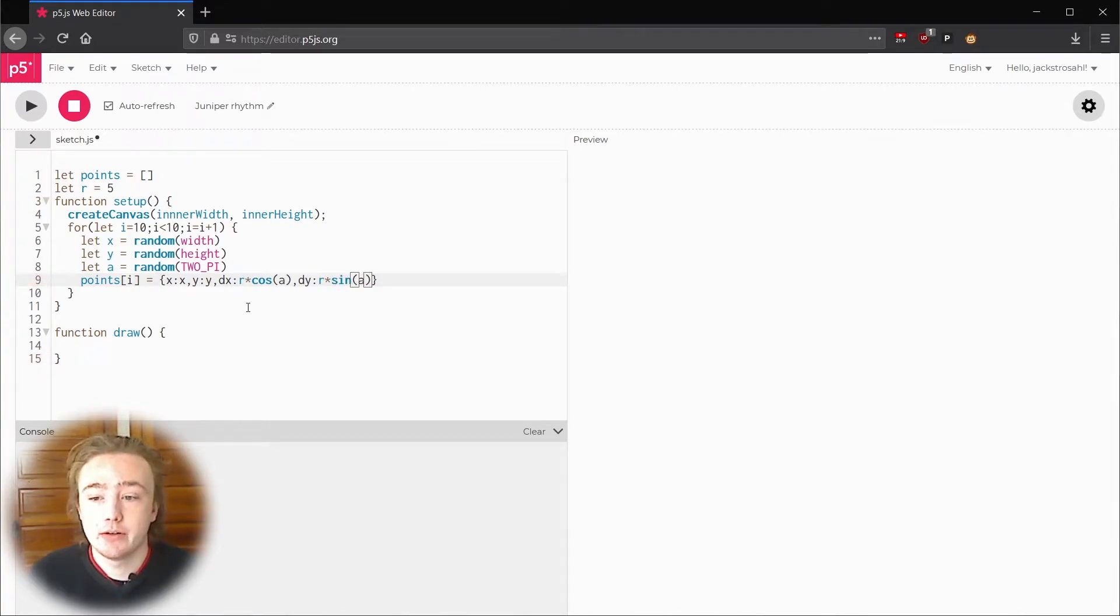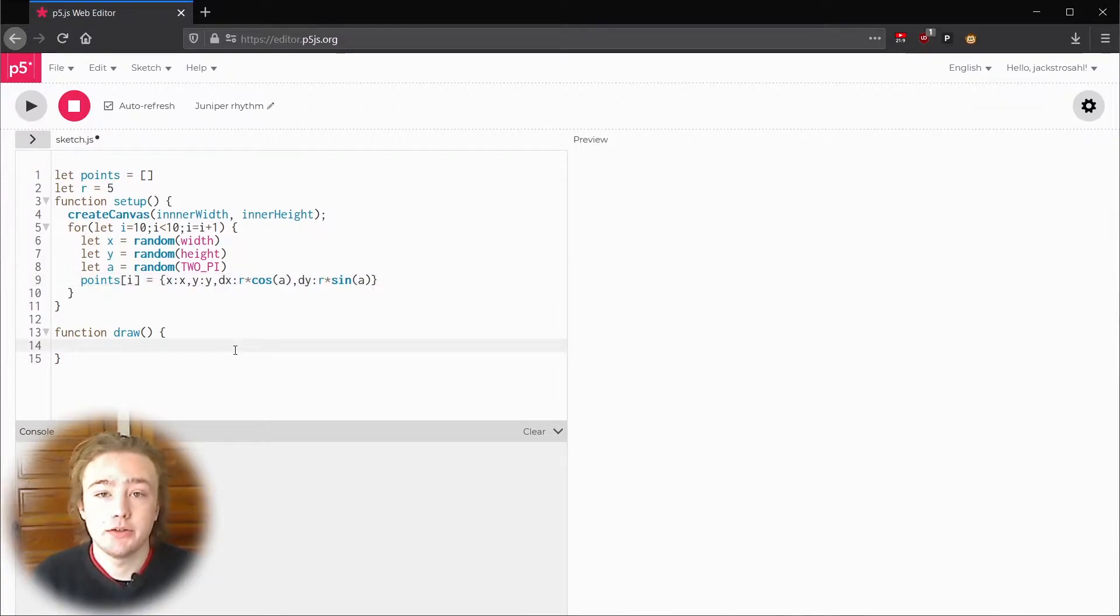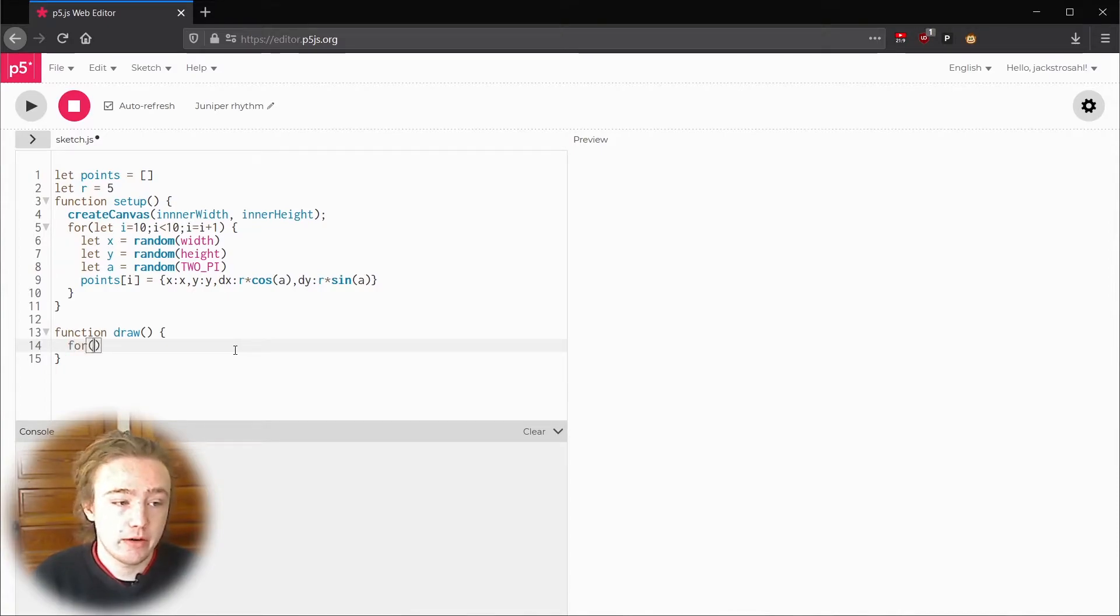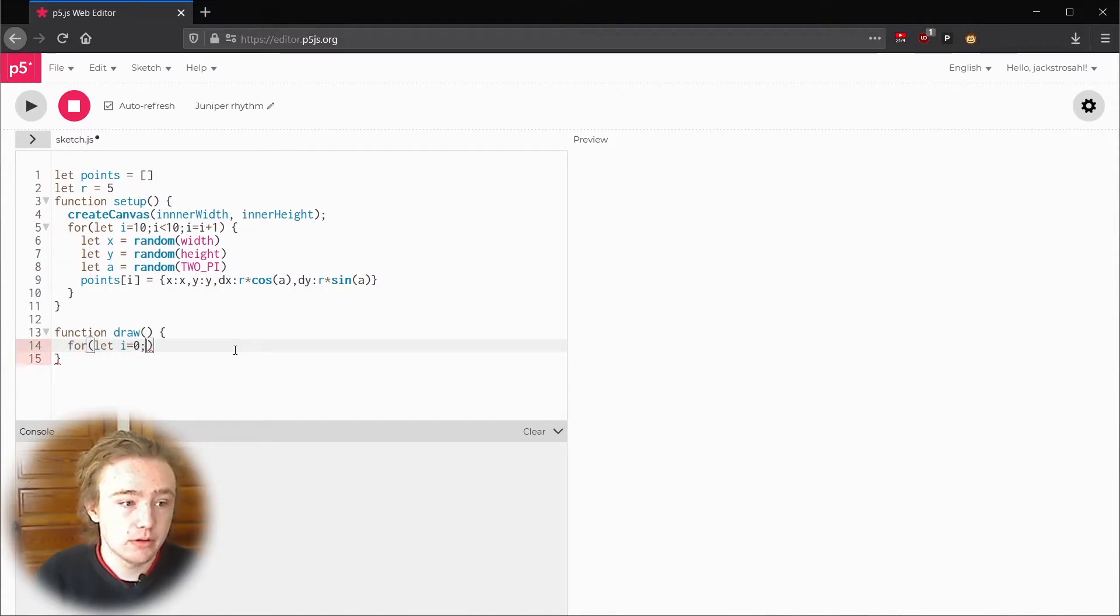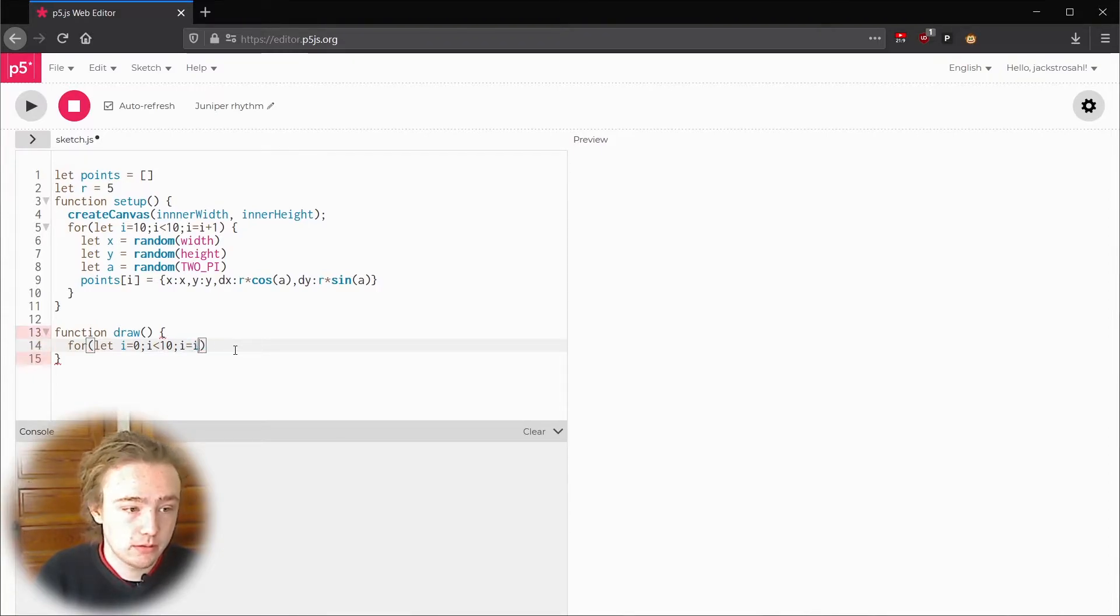Now that we have our list of points created we just need to move them. We'll do that in draw. I'll use the same for loop to loop over the indexes in our list of points. So for let i equals 0, i is less than 10, i equals i plus 1.